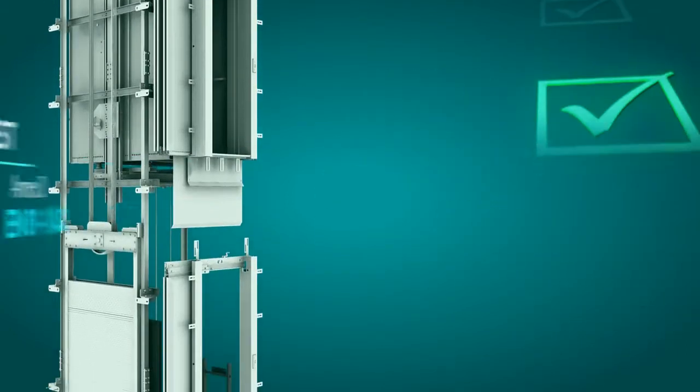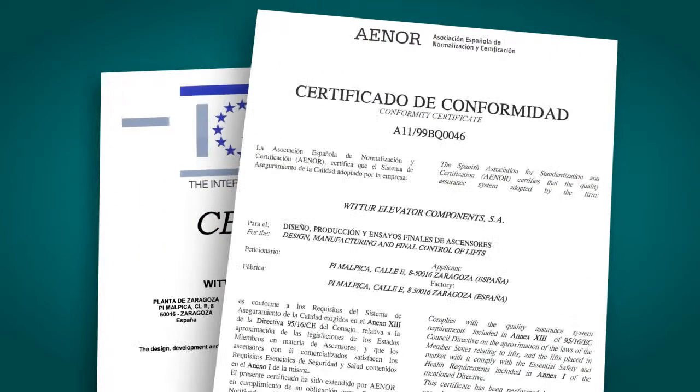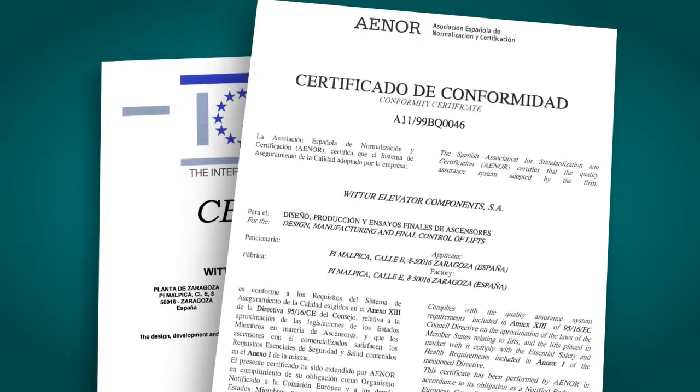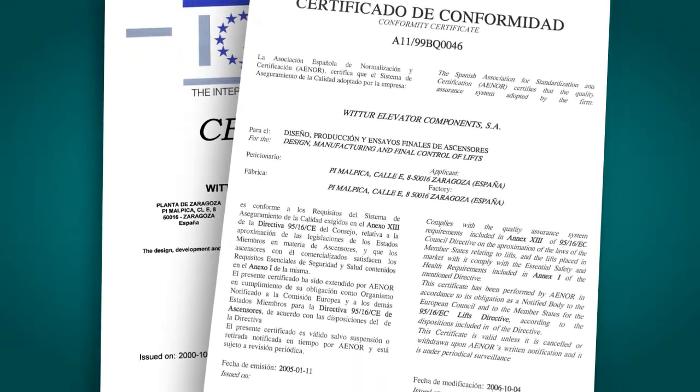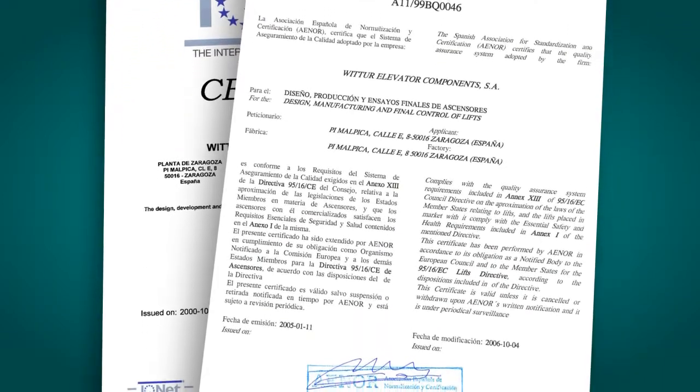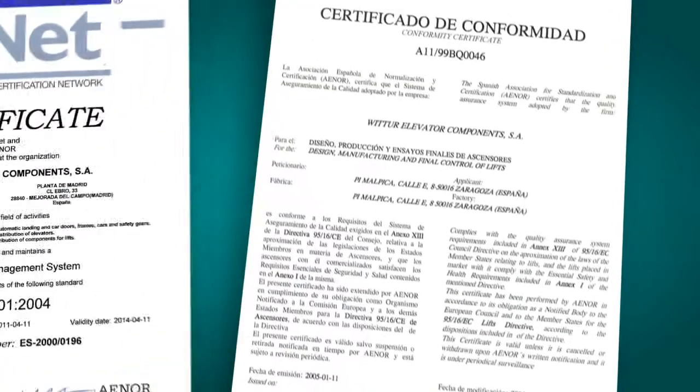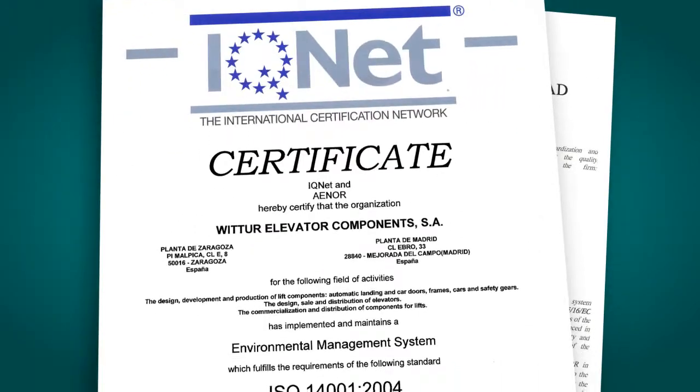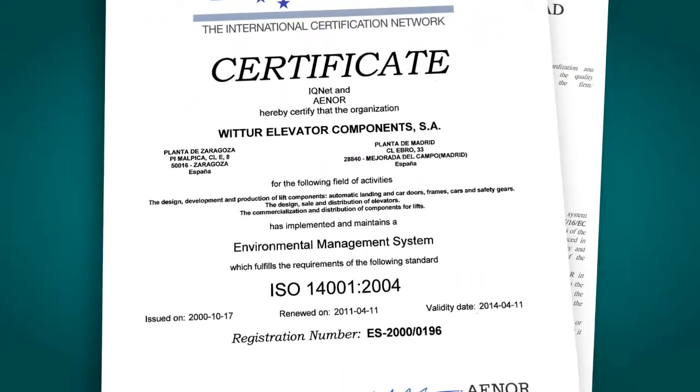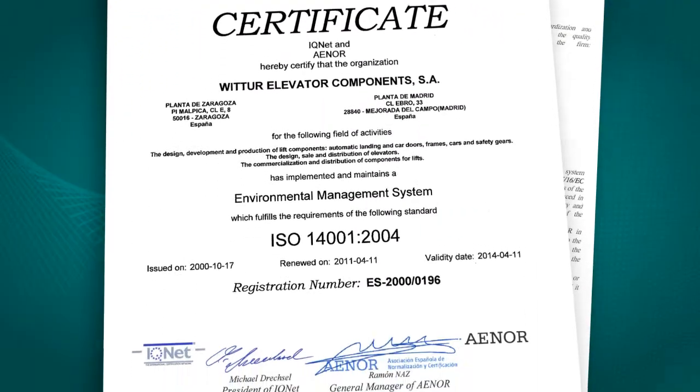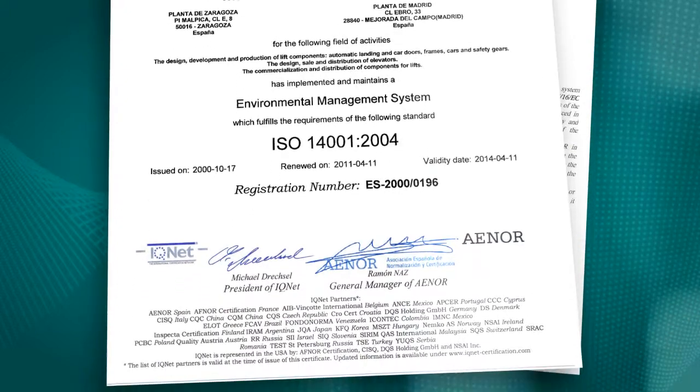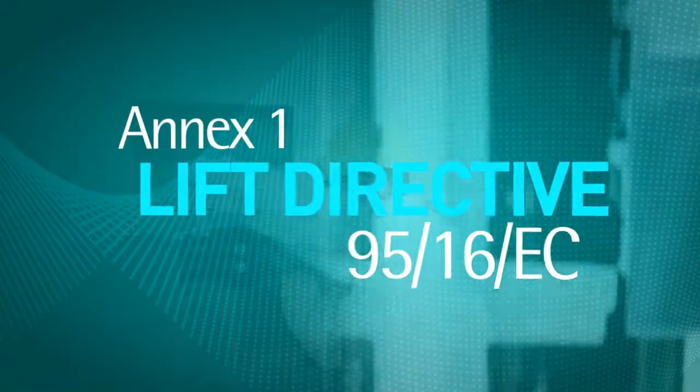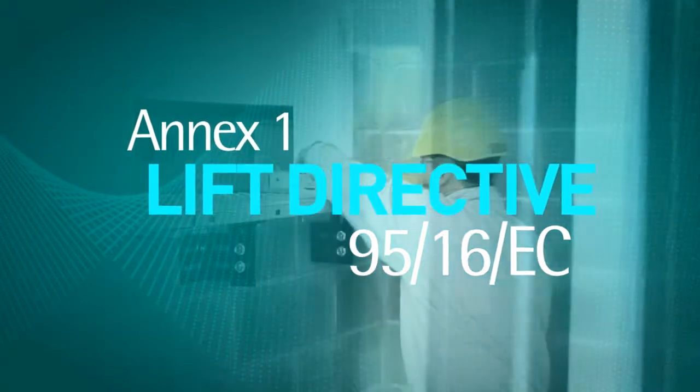Vita has been issued by INOR a conformity certificate confirming the implementation and maintenance of a quality assurance system from the design, manufacturing, and final testing of elevators, and certifying that it complies with the requirements of Annex 1 of the Lift Directive 9516EC.